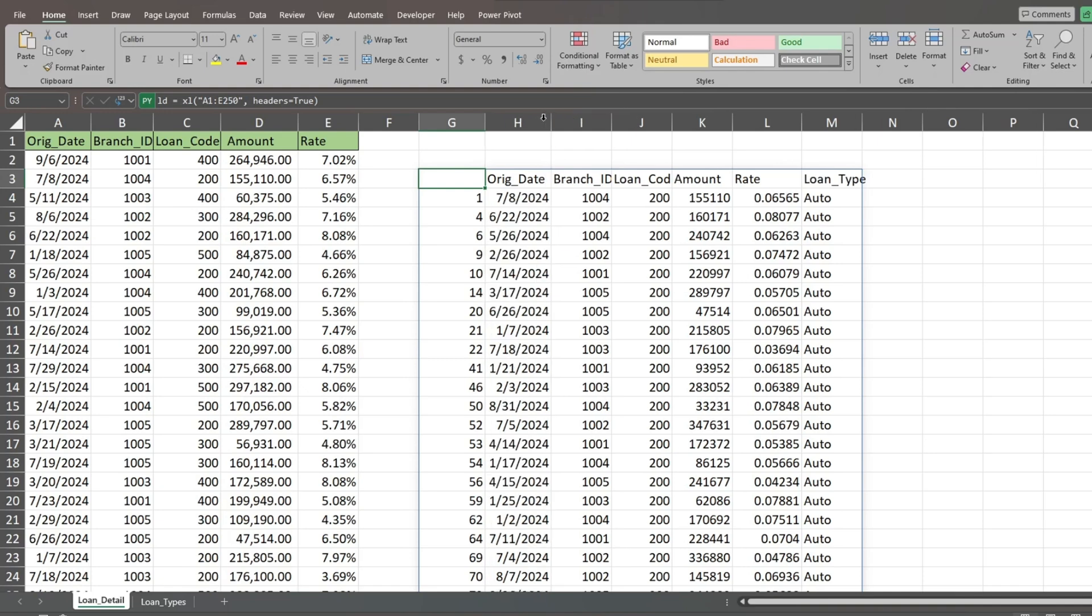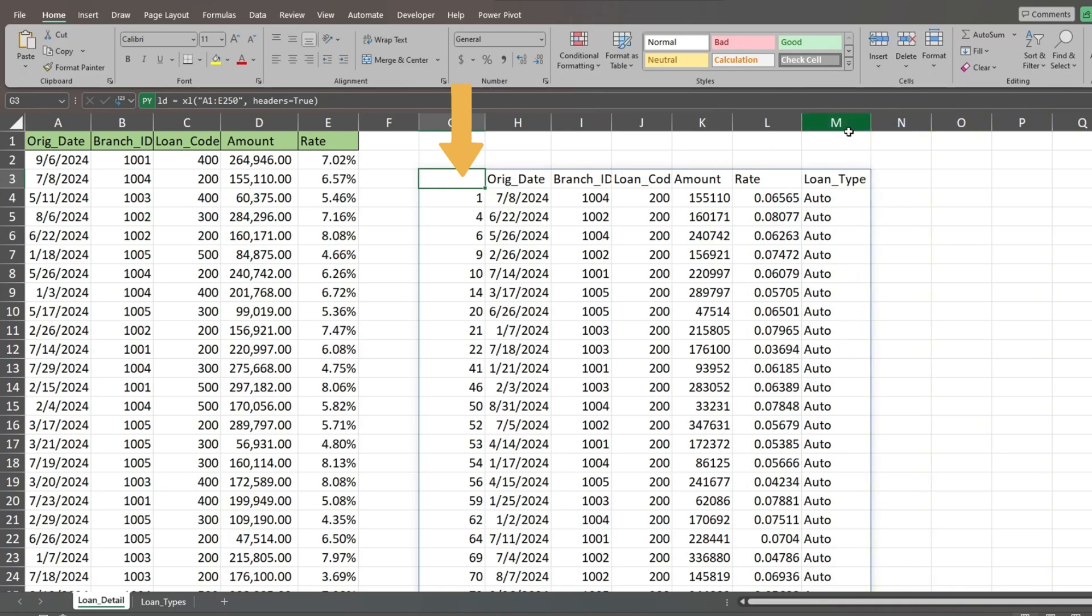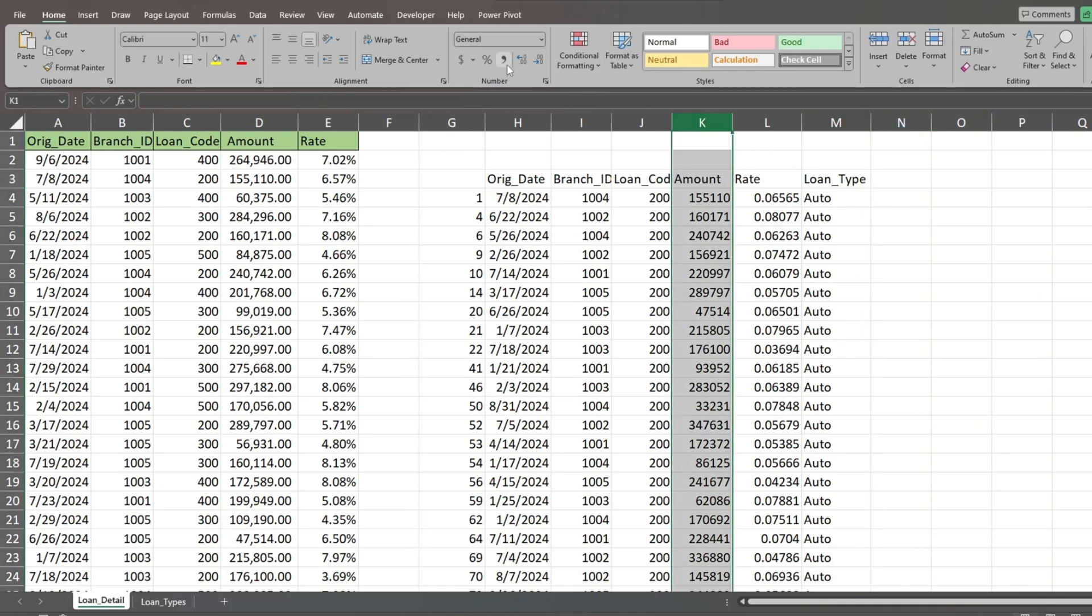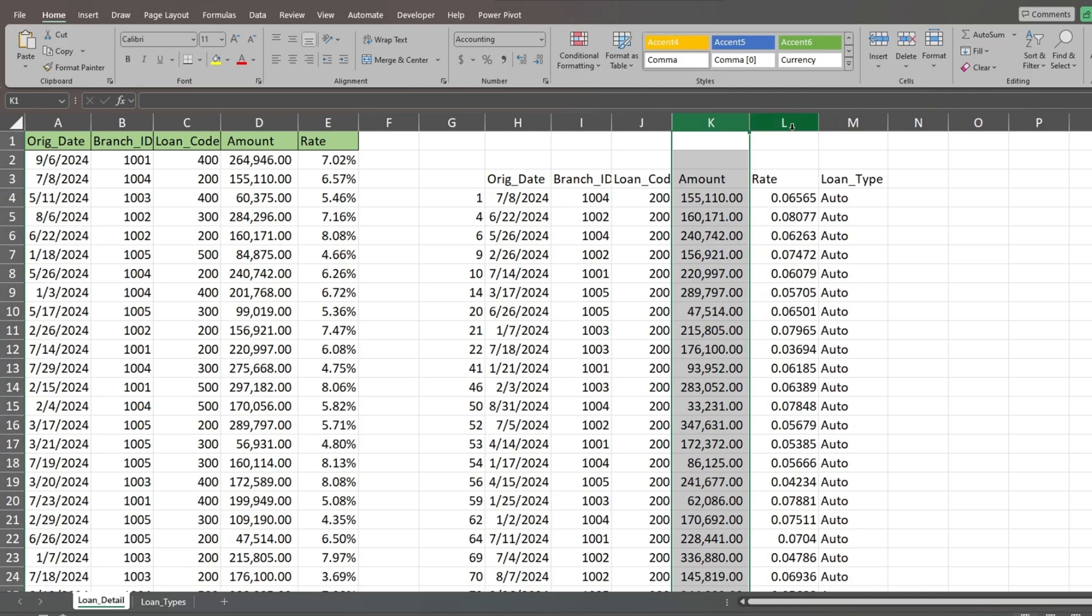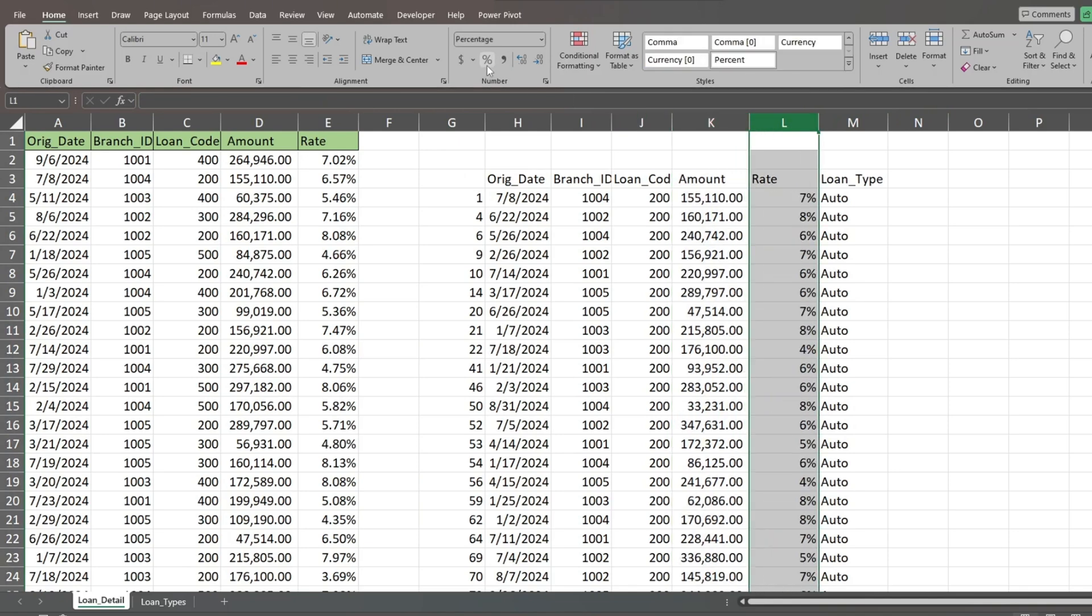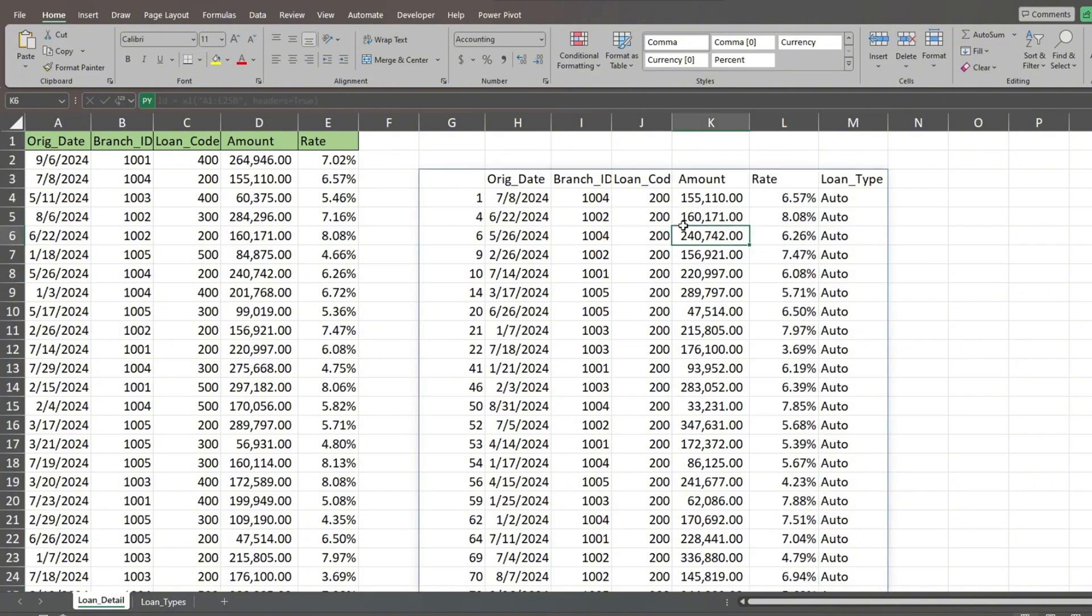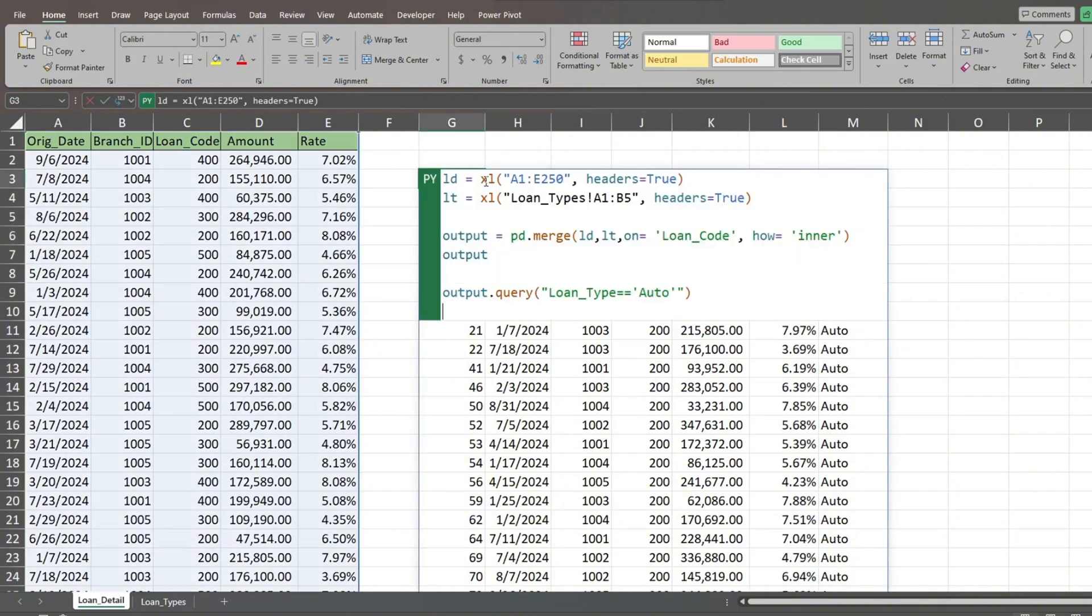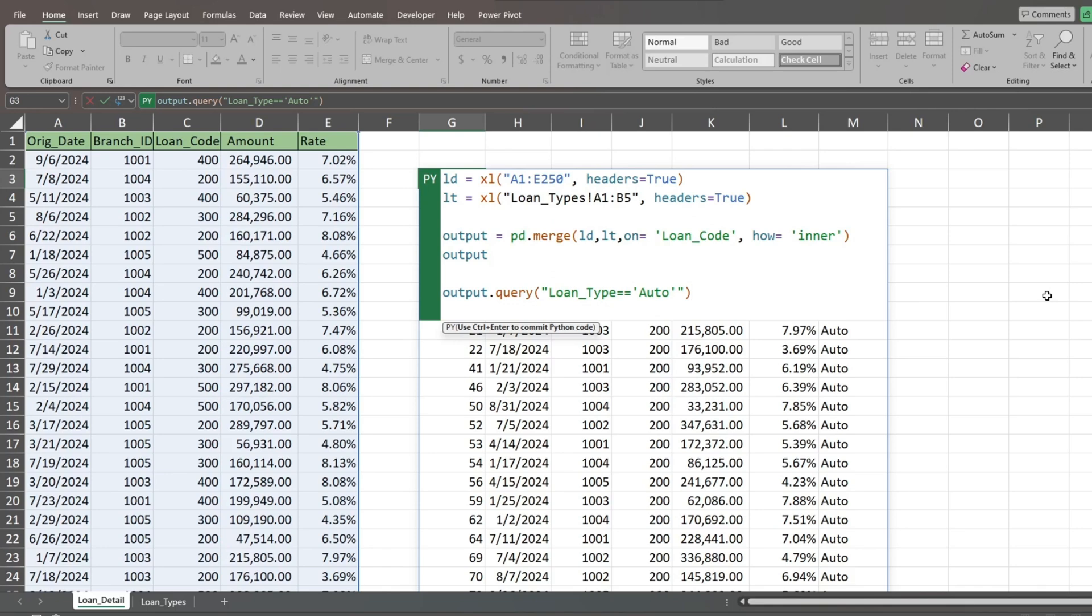The query function by default displays index numbers in the leftmost column with the results. If you don't want this in your output, it's easy to remove. Go back to the input cell and hit F2 to go back into the code. At the end of our query function, we'll add the reset index function.